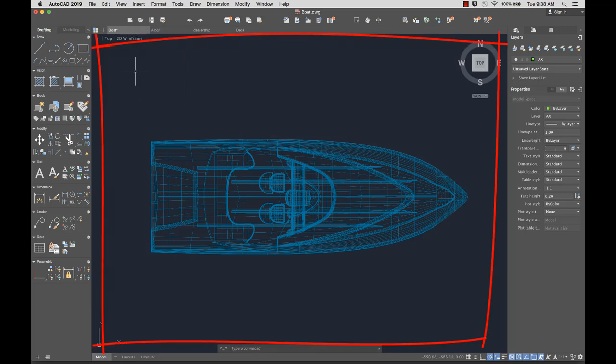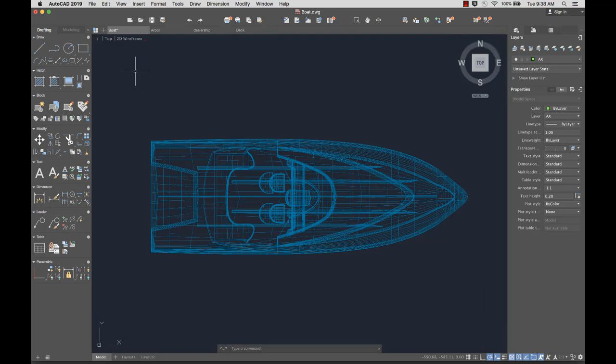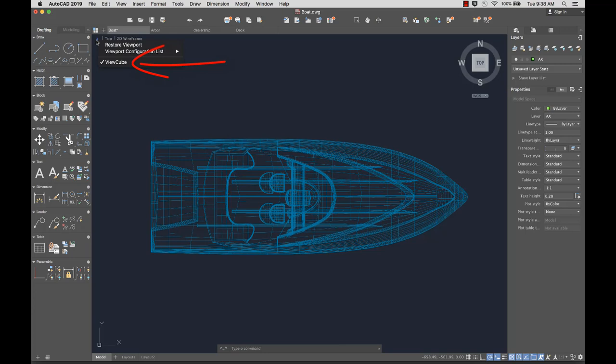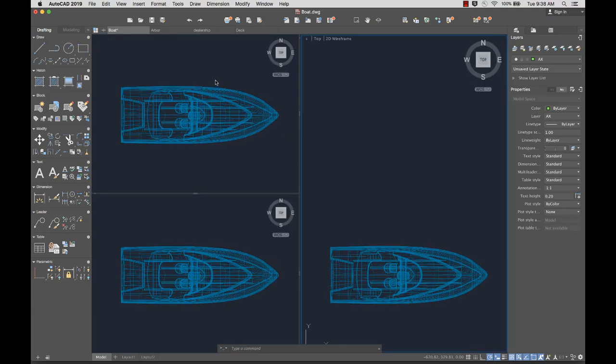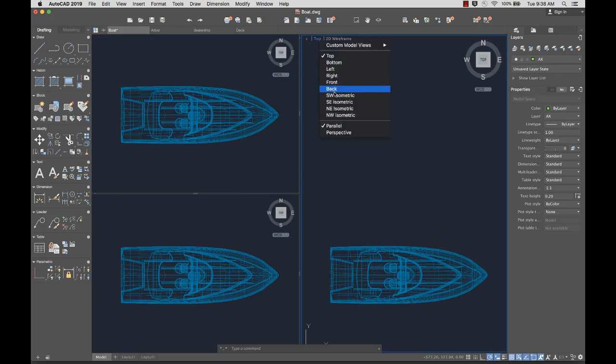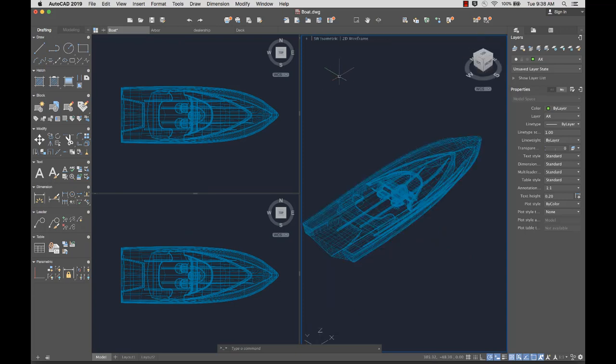The drawing area is where you create and modify objects to represent your design. In the upper left corner of the drawing area are the viewport controls. Here you can toggle the display of the ViewCube, control the number of viewports, select a named or preset view, or select a visual style.